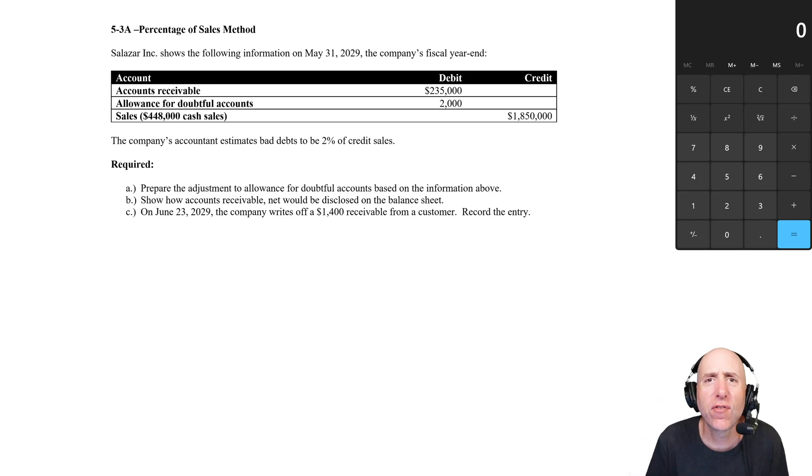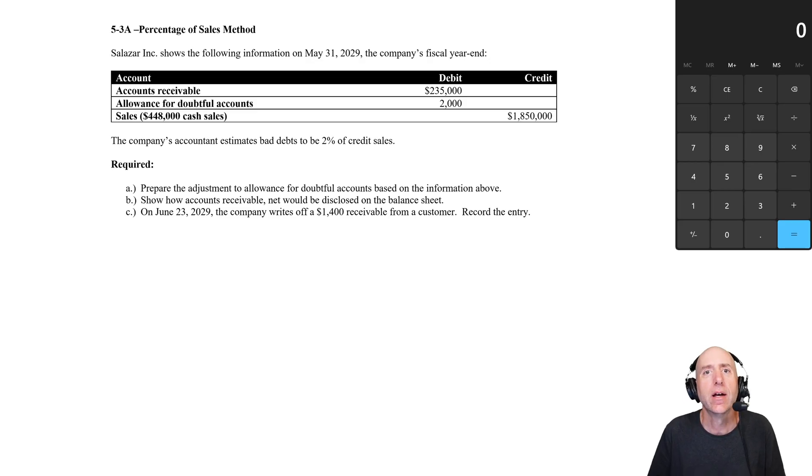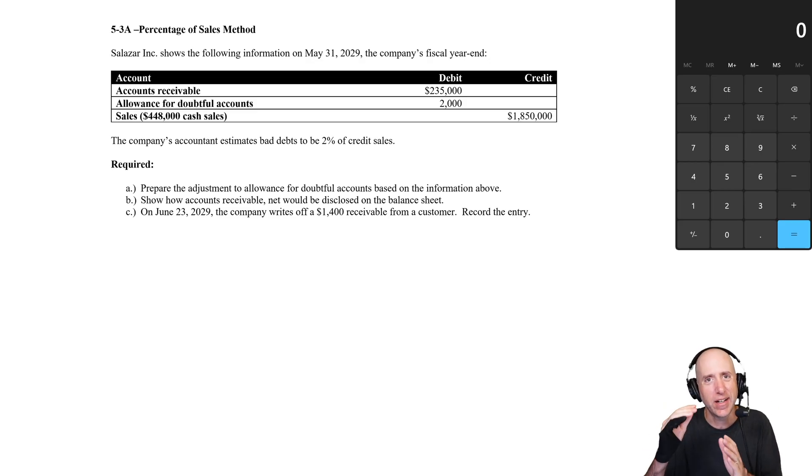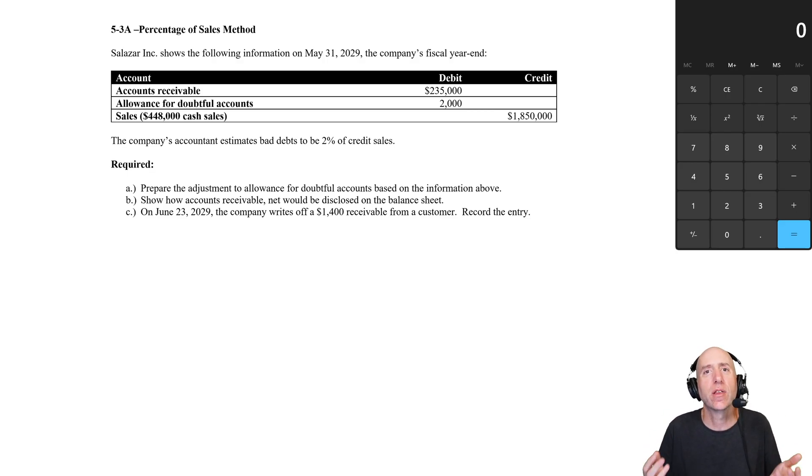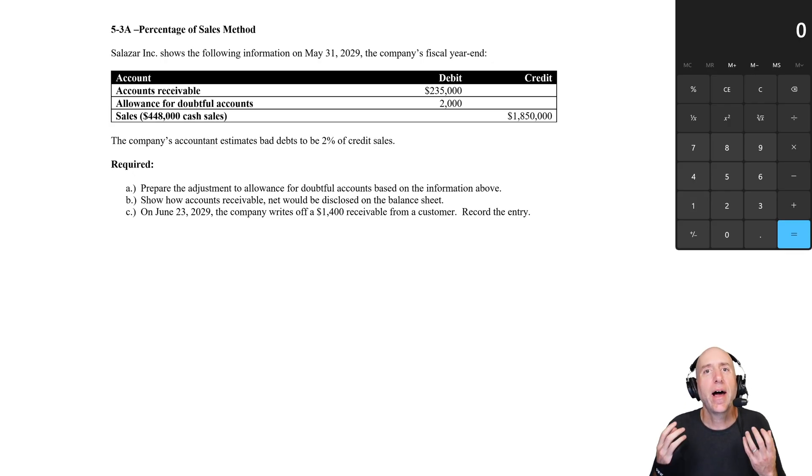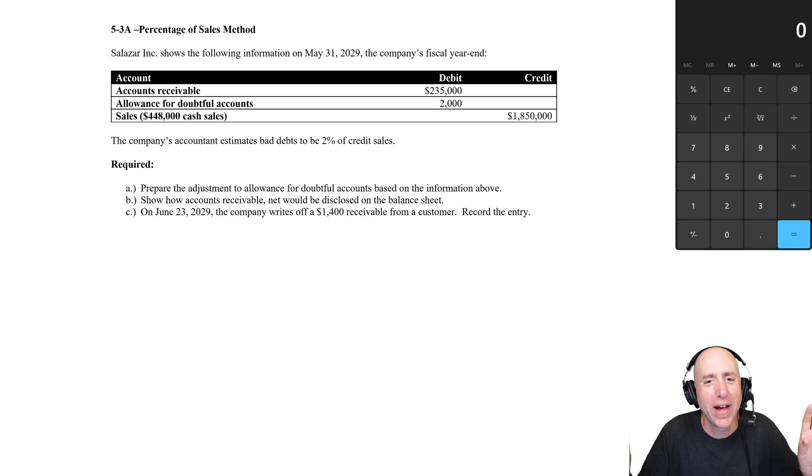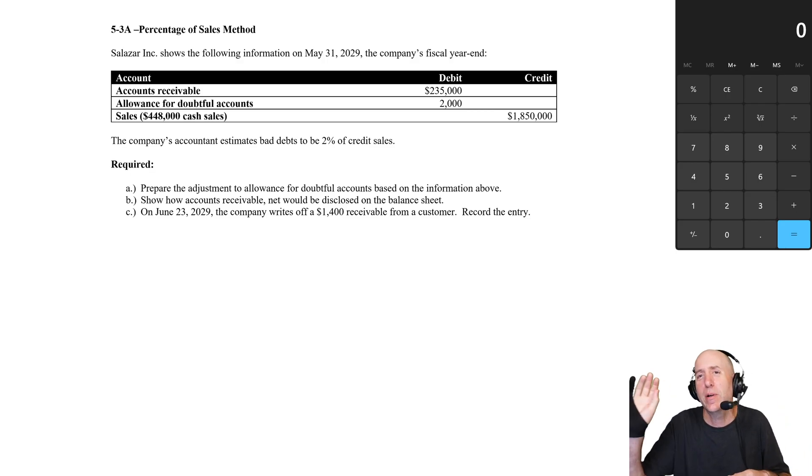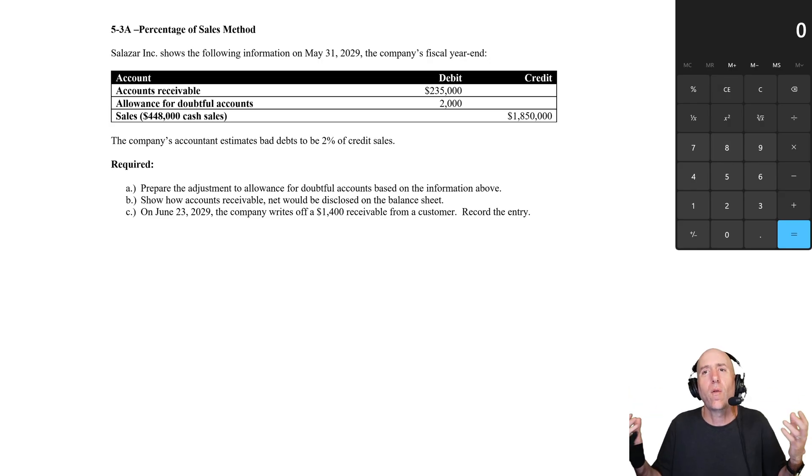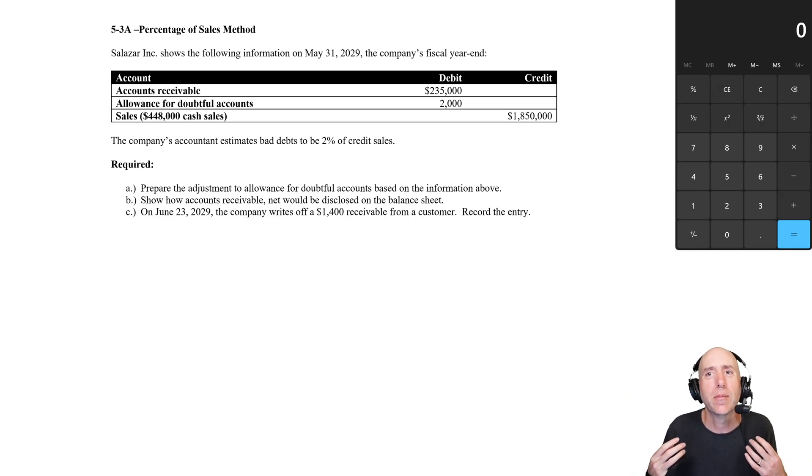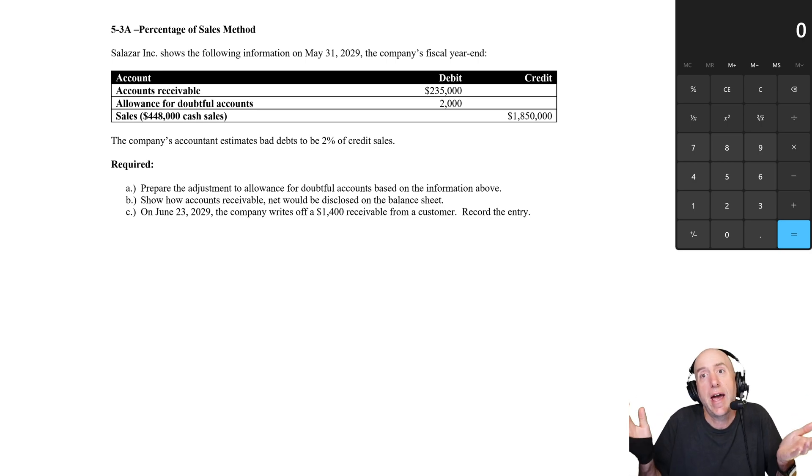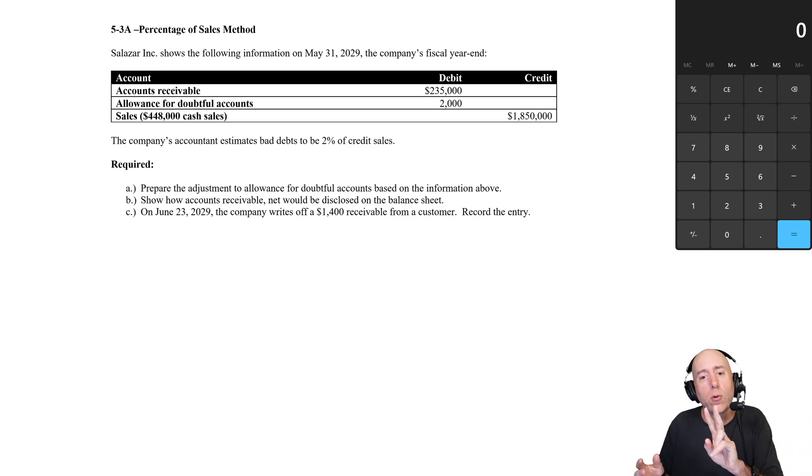Let's have a look at problem 5.3a, the percentage of sales method. This question is the first in a series that looks at what happens when we account for the fact that some customers who owe us money aren't going to pay, and how we deal with the reality that we don't know who. We don't know who's going to go bankrupt, dispute their bill, or just not pay. But if you're owed a lot of money by a lot of people, somebody ain't paying, and what we do is we estimate that amount. There are two different ways we're going to learn in this chapter.